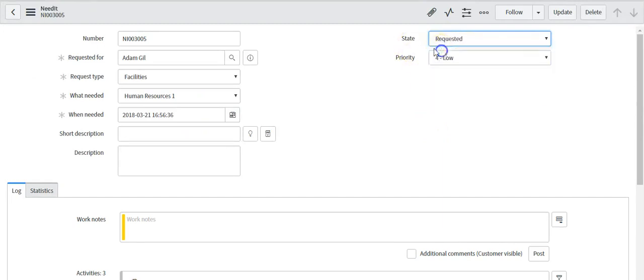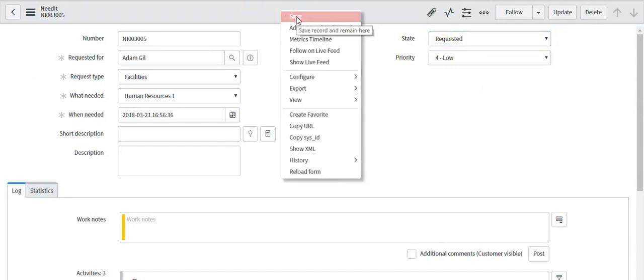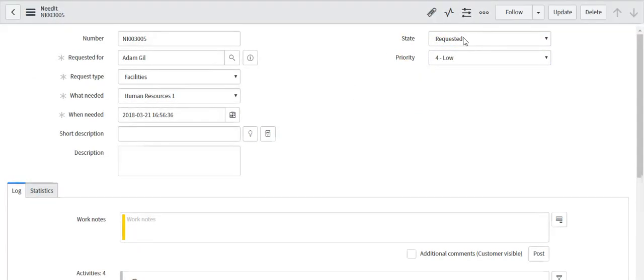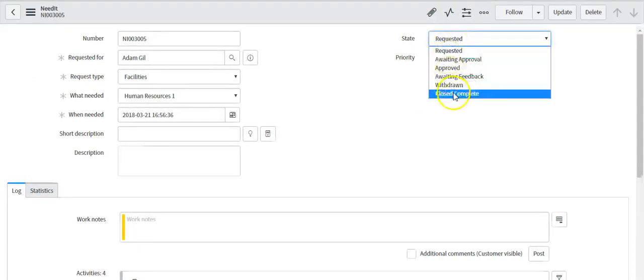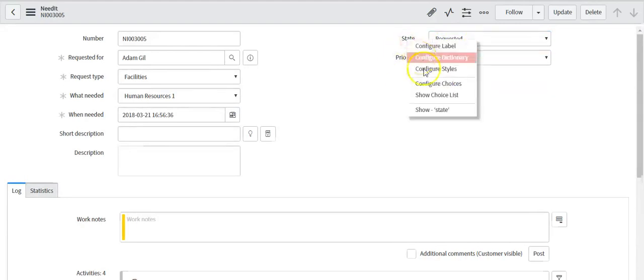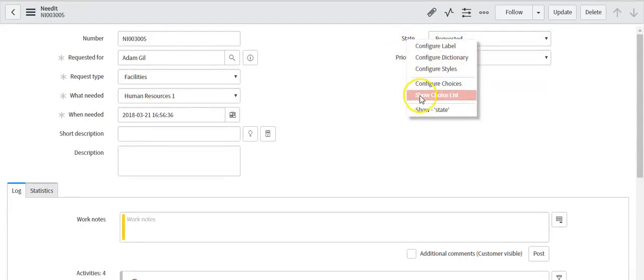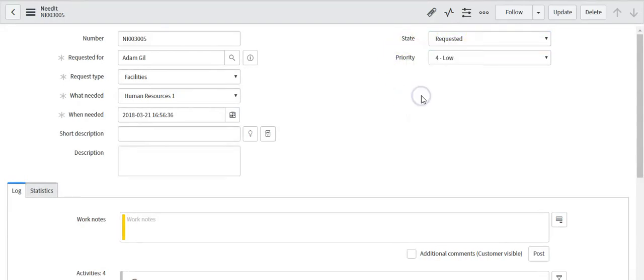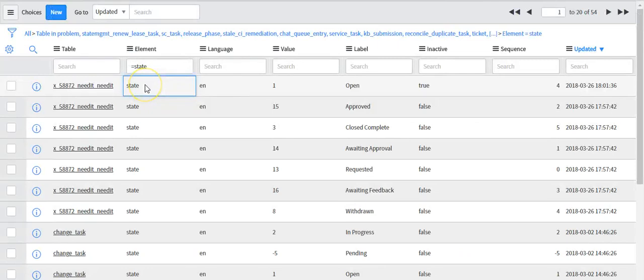Now select requested. Note that invalid value is no more. Click on show choice list. It will show choice list for state field on all the tables.